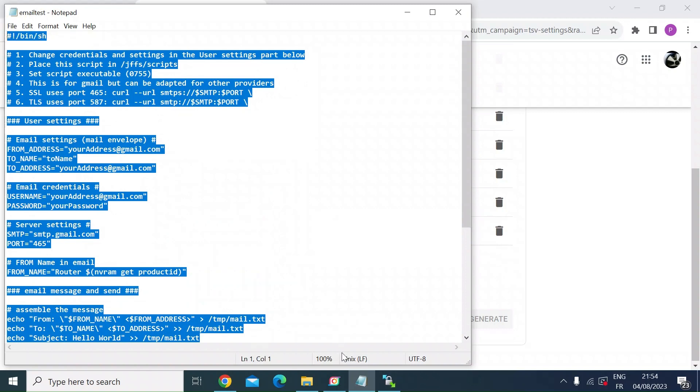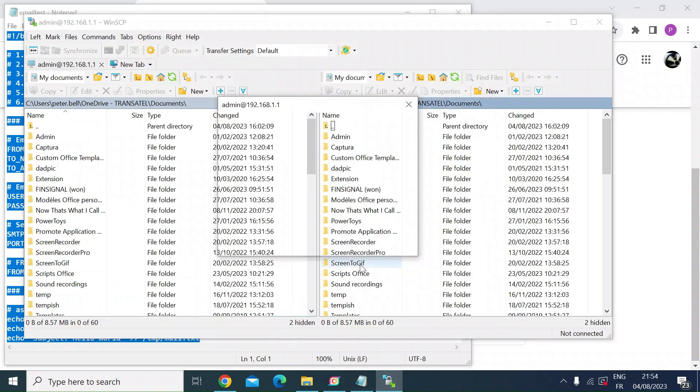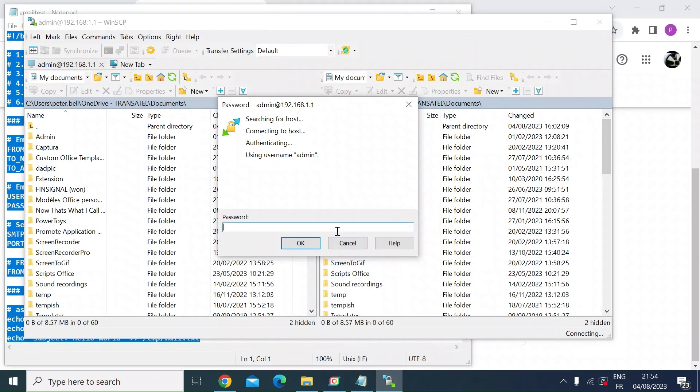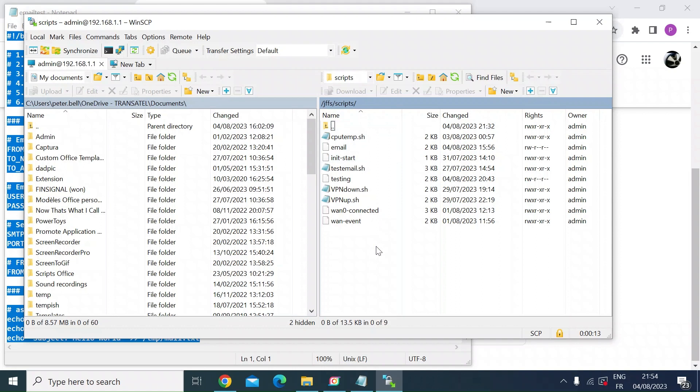Then open WinSCP so that you can access your router. And then you can create the file that you need to. So if I just go ahead and log in. And I did do a video on this a couple of days ago to show you how to use WinSCP to get in. So on the right hand side is the remote router. So you can just check here that that is JFFS and scripts. If not, navigate to that.